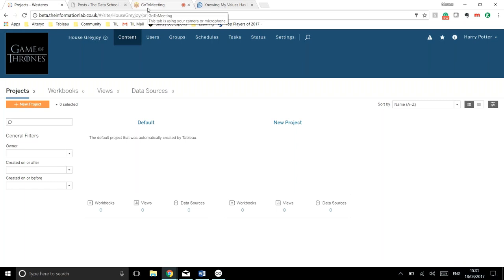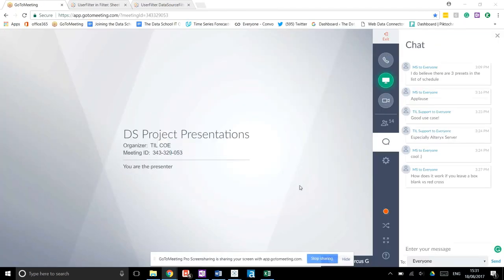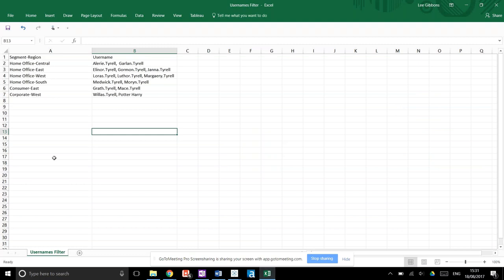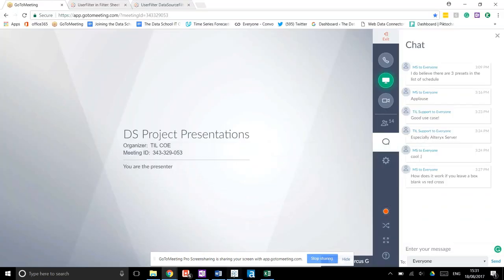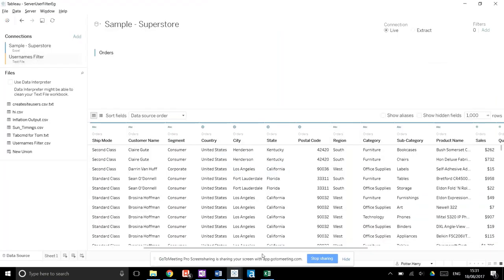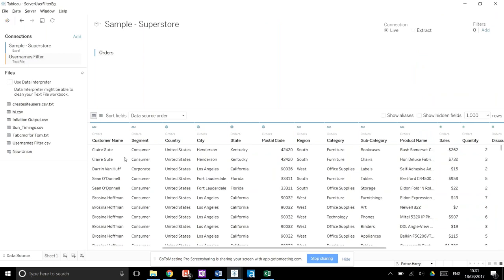My tip is about user filters in server — specifically a method JMA taught us where you use an Excel file to manage what users can see. I'm comparing this using the Superstore data, where someone may be in a particular segment and cover a specific region. The use case: salespeople should only see data associated with their segment and their region.